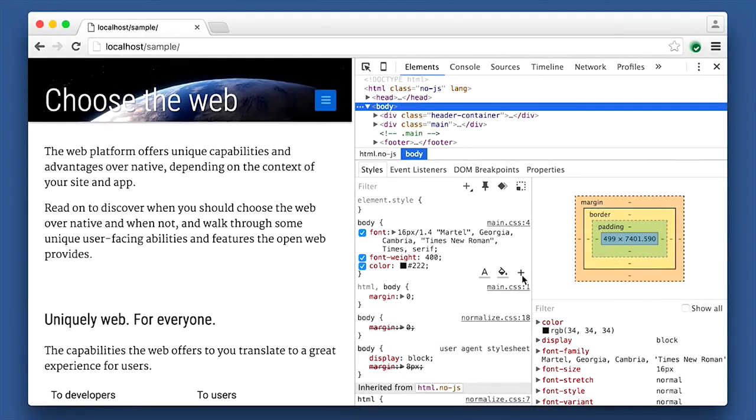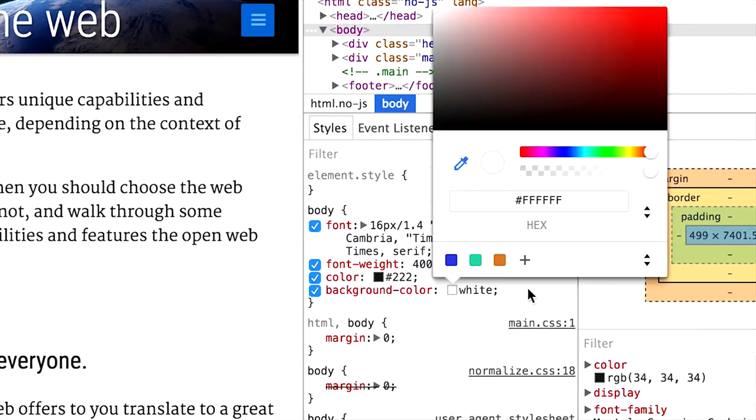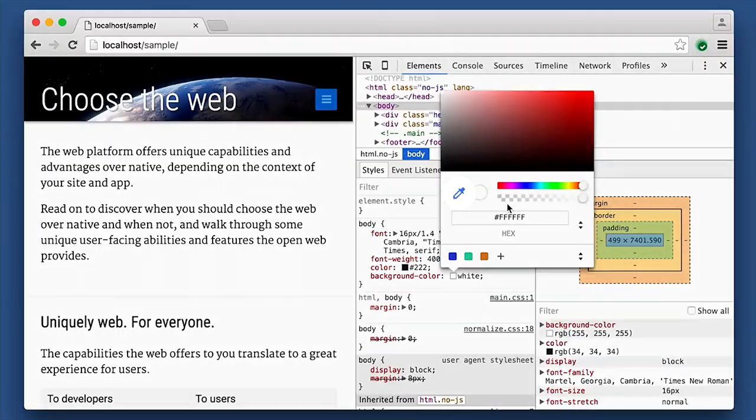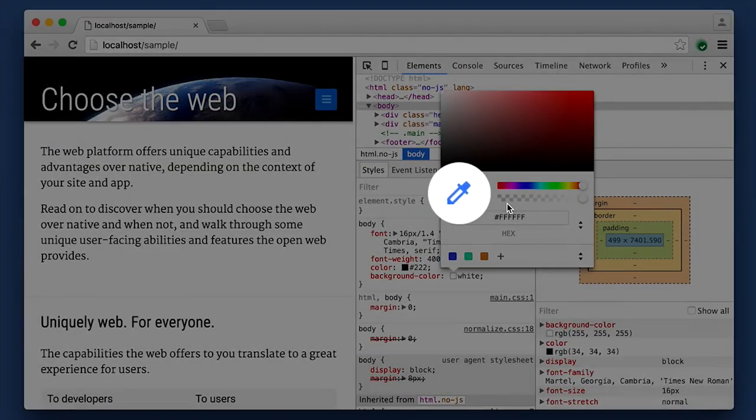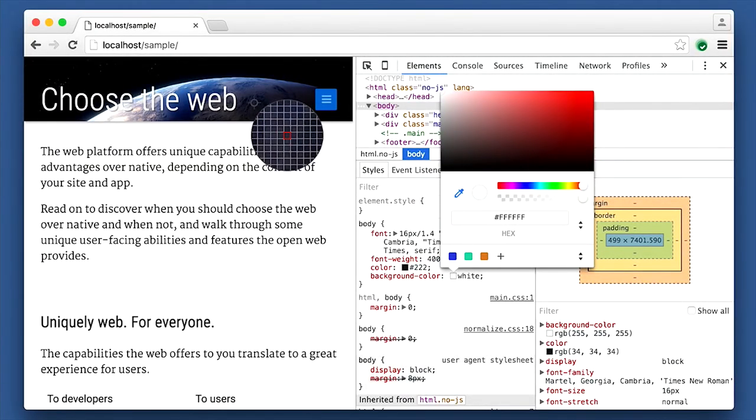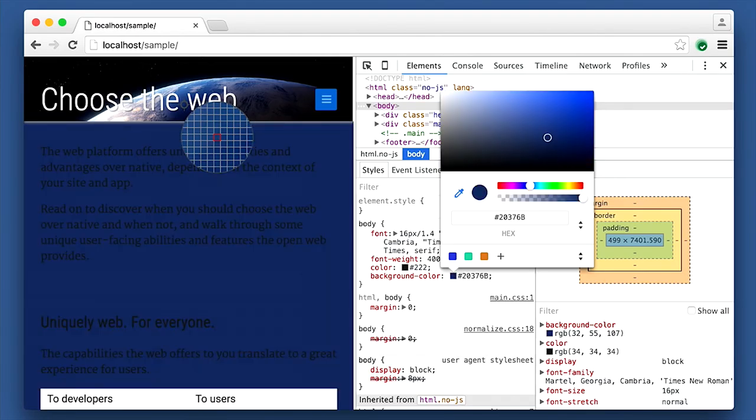We thought we could do better. We made it really easy to add a color if there wasn't one already. You don't have to type in background color red and then click on the color picker. We added two buttons that immediately add foreground and background color. Now you're seeing the new color picker we've worked on.